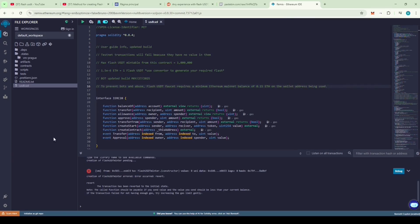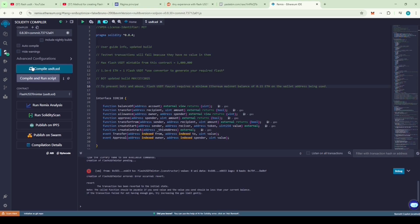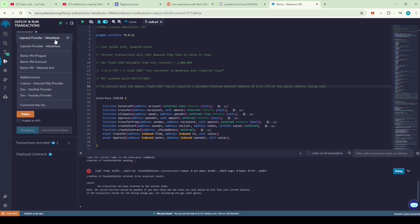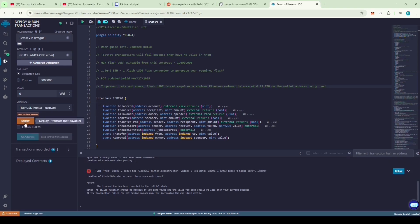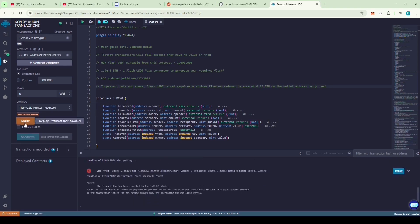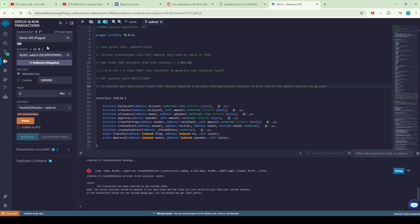Now, let's deploy the code. No need to change the compiler version. Just click on compile USDT.sol. A green check mark will appear which means the code compiled successfully. Now, go to deploy and run transactions section. Let's check if this will run on the testnet. Click on deploy. We can see that the transaction failed on the testnet. Now, let's redeploy it on the Ethereum mainnet.